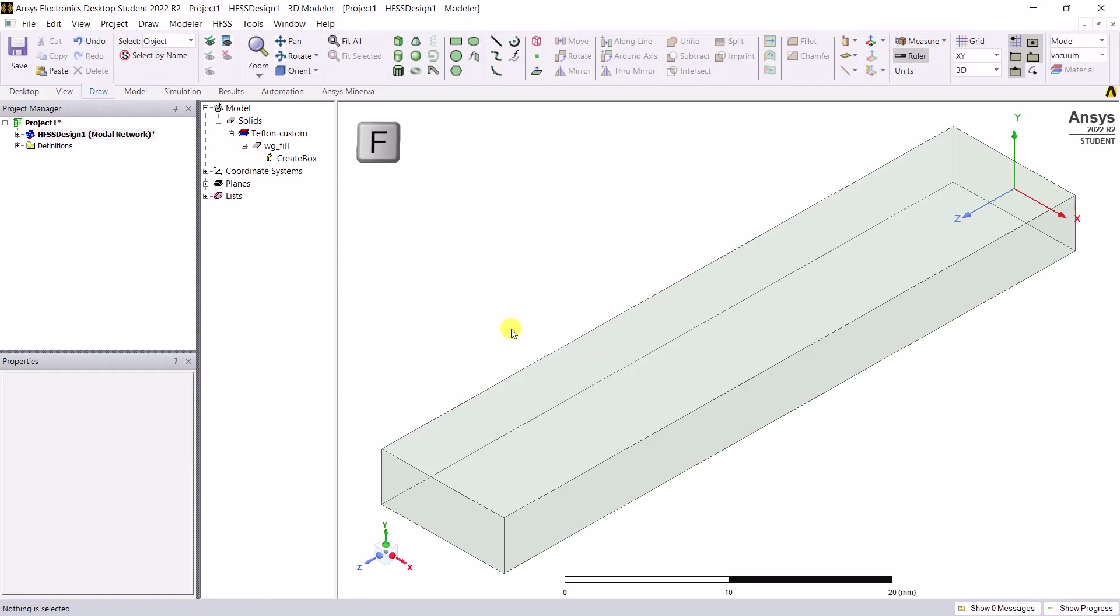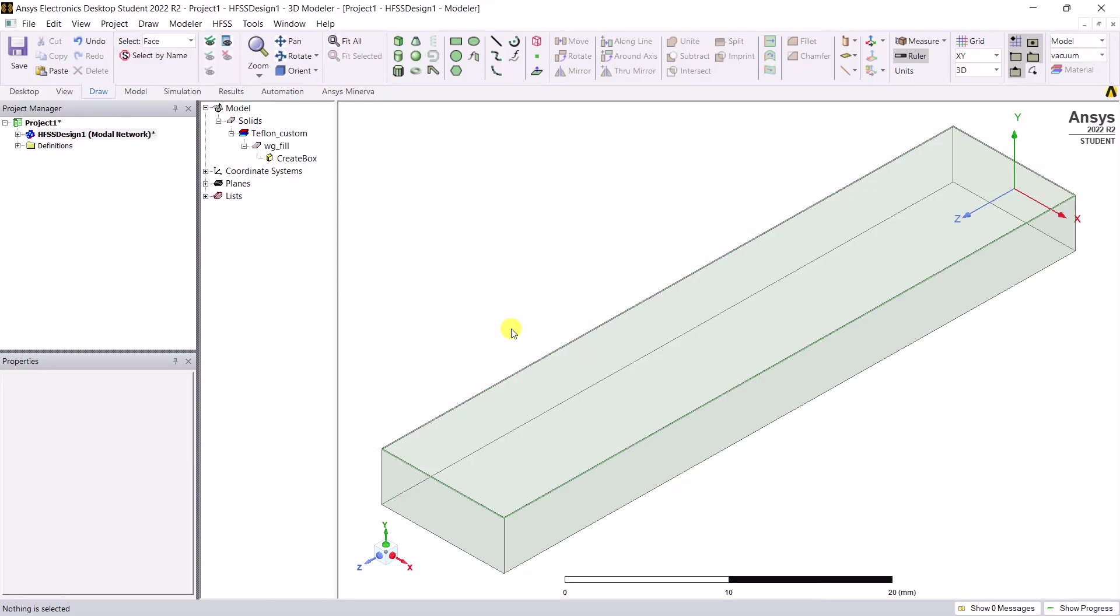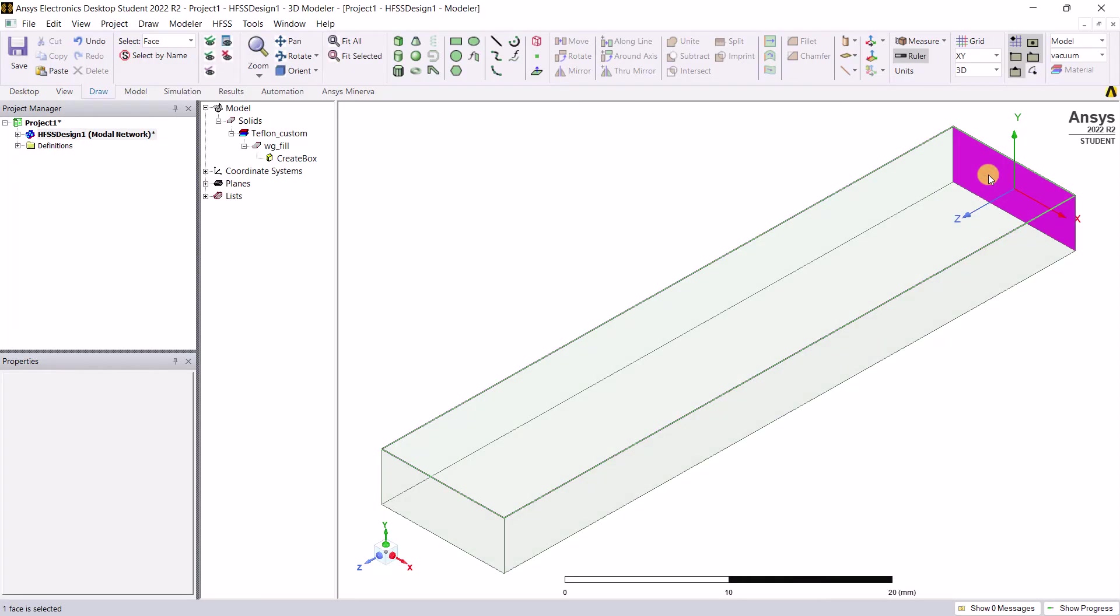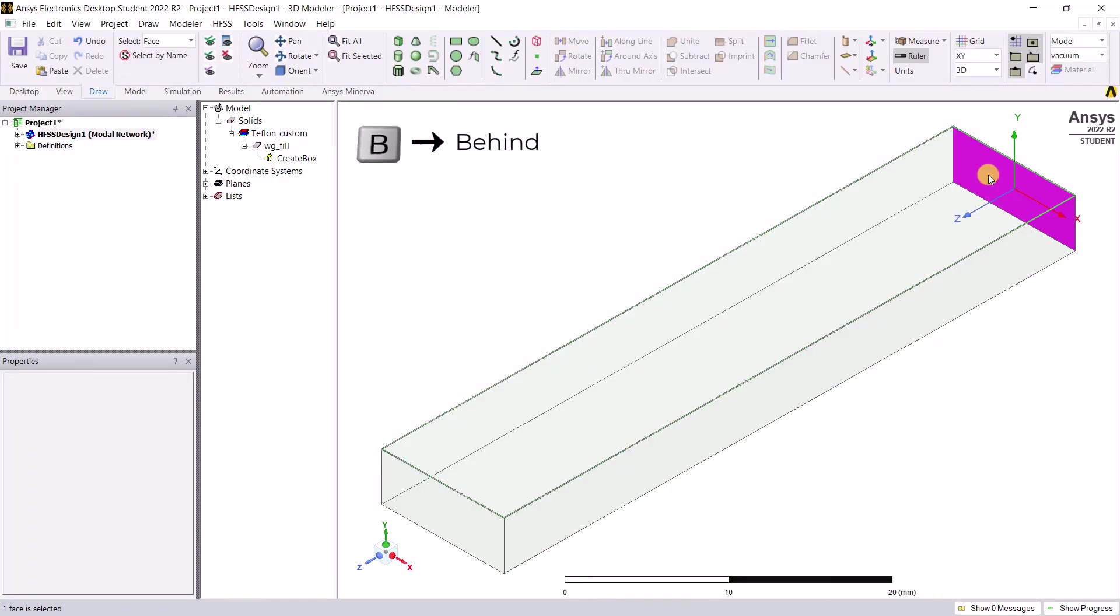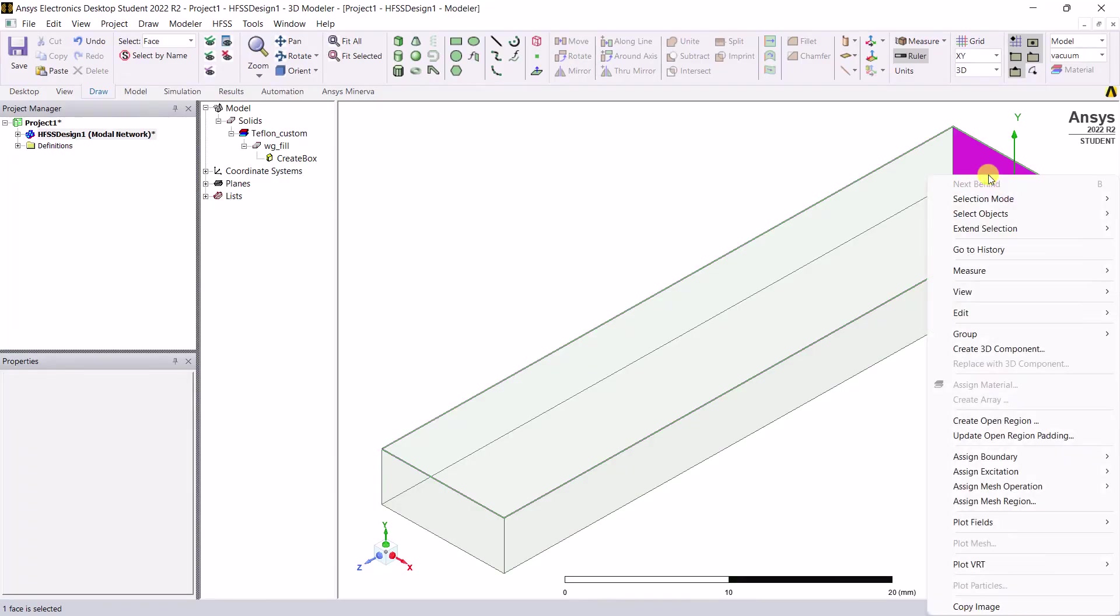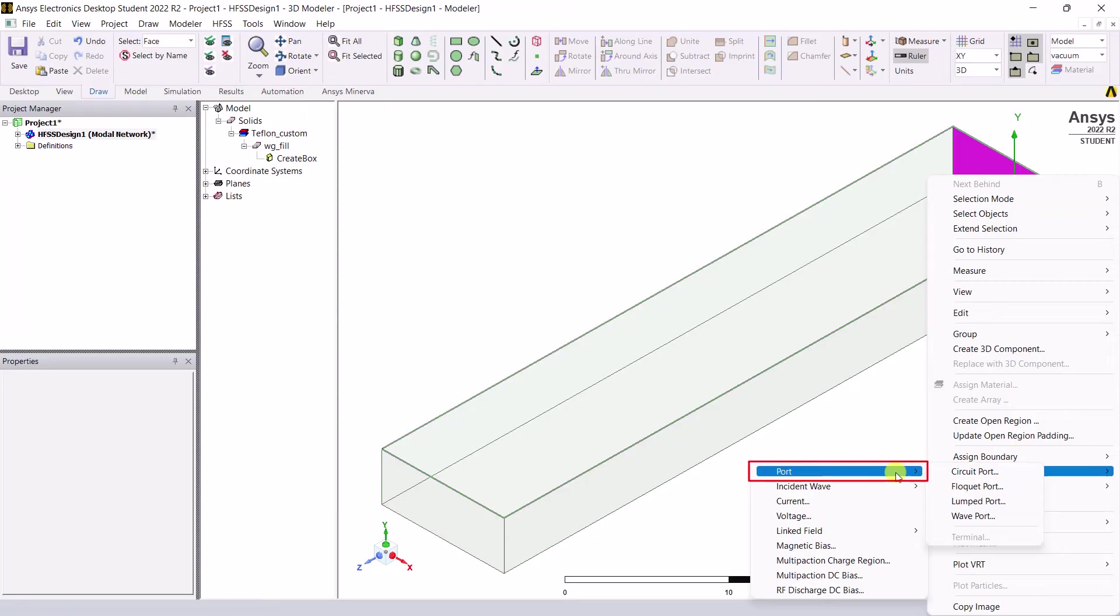Press F to switch to face selection mode. Select the face at the origin which is along the z-axis. If in your view that face is not up front, you can always select the B key and that will select the face behind it. B stands for behind.